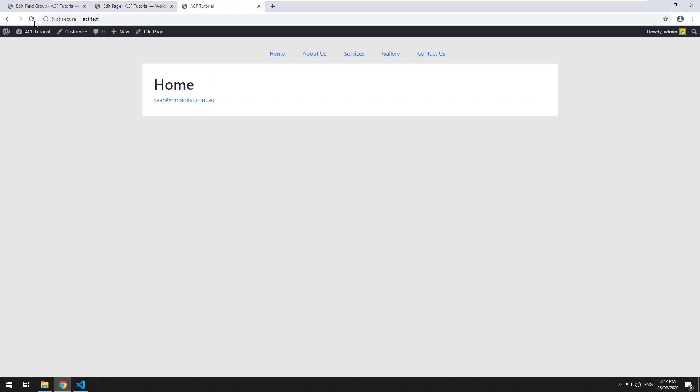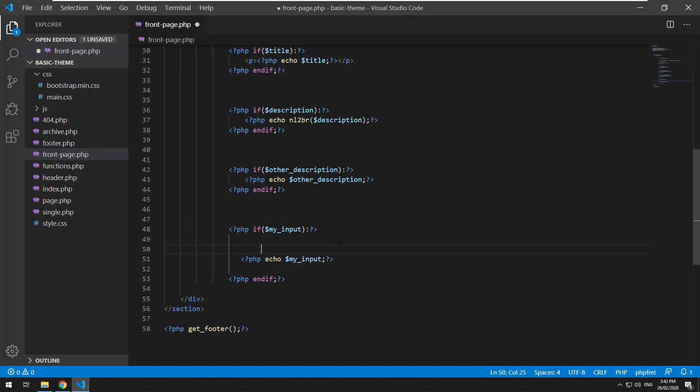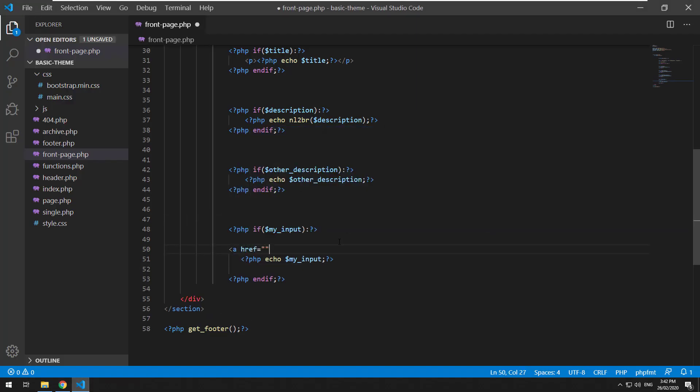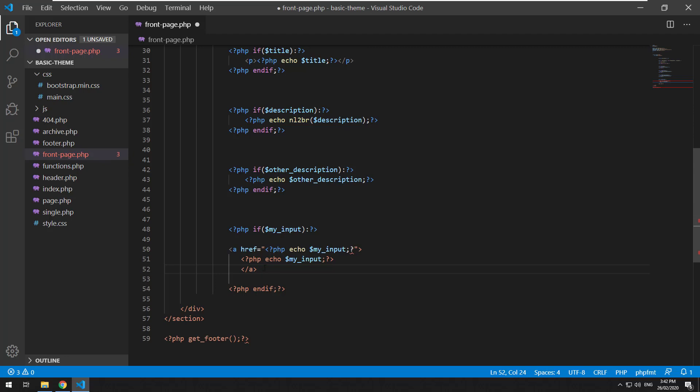If we refresh you should see the address there, and if you want that to actually link you could obviously just do a href and echo out the address there, and then a again.